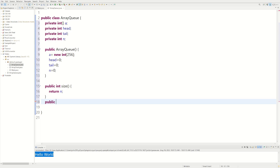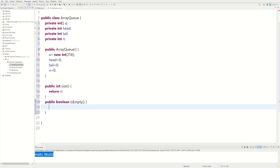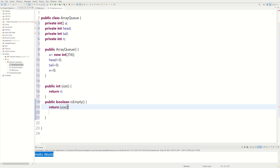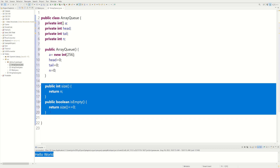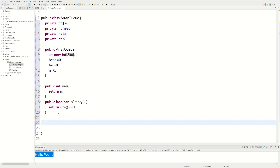Then we're going to have another method called isEmpty, and it's going to be of type boolean — so it's either going to be true or false. We return size equals equals zero. This is the fast way of writing it: if size equals zero, it returns true; if it's not zero, it returns false. Now that we have these two methods, we can actually start writing the main methods of the queue class.